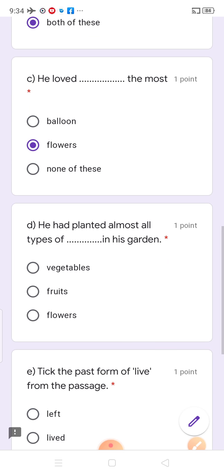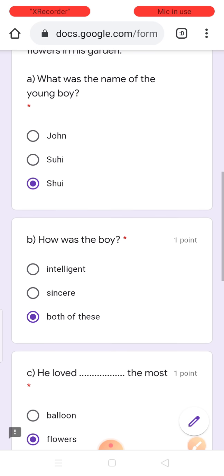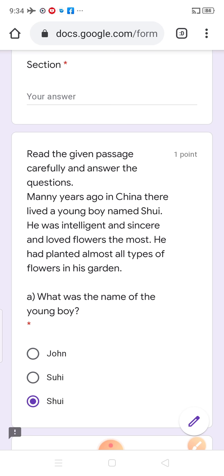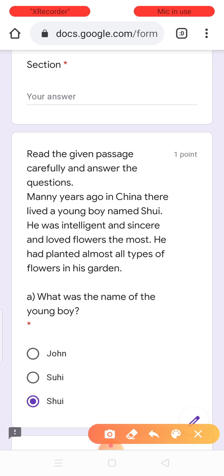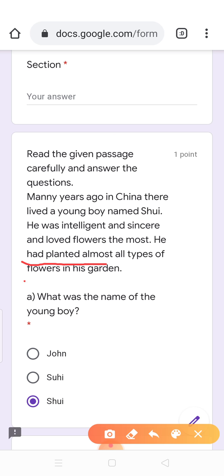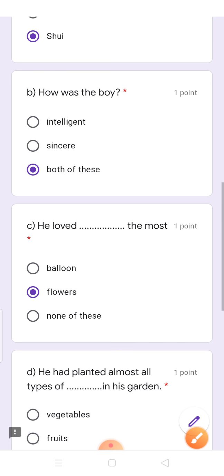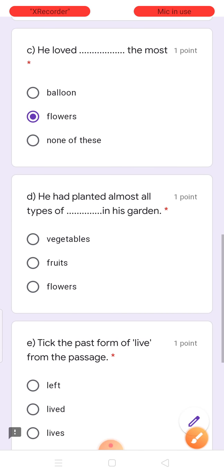He had planted almost all types of dash in his garden. Usne garden mein kya plant kar rakhe the? Planted almost all types of flowers. Clear? So, answer kya hoga iska? Flowers.